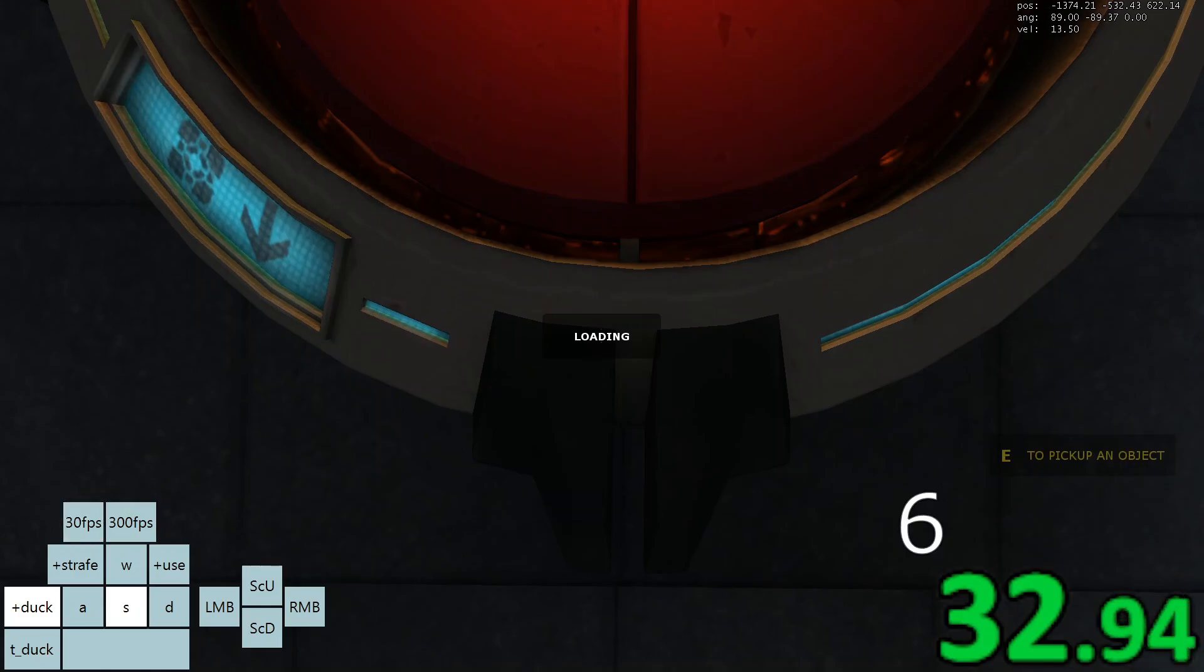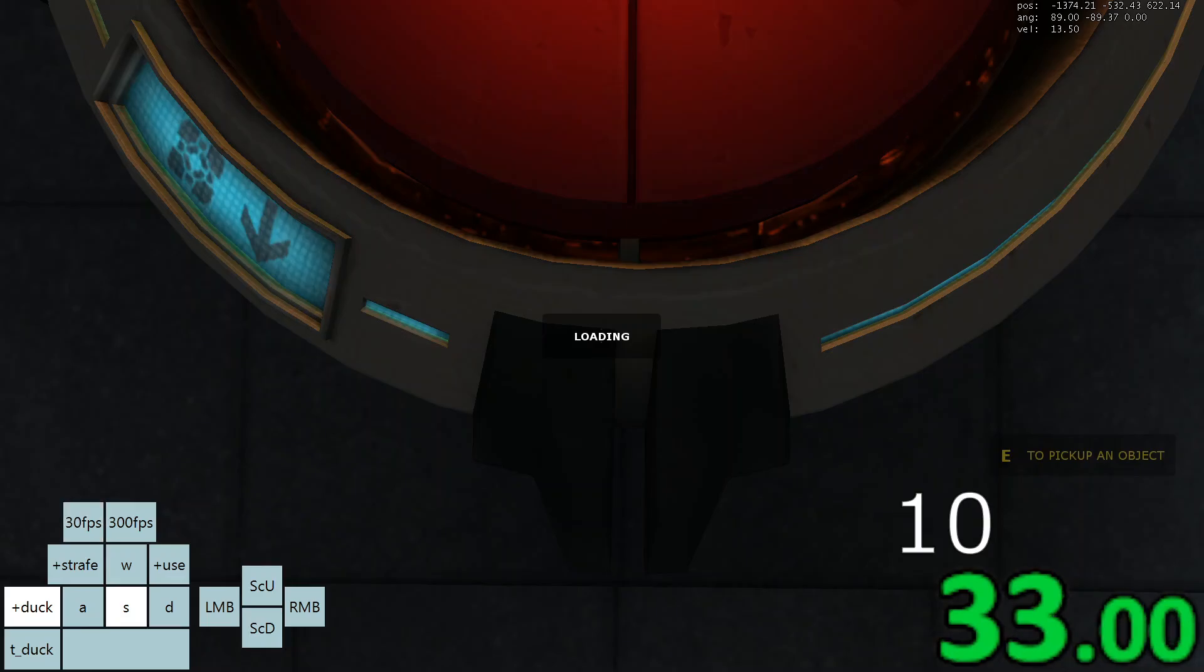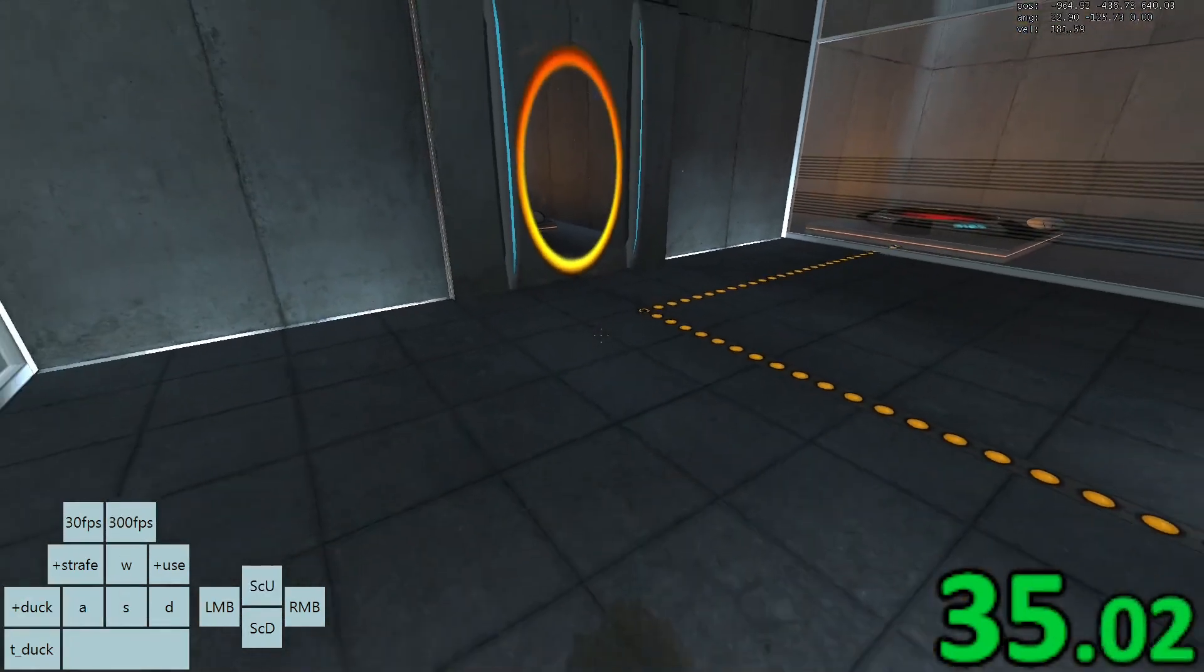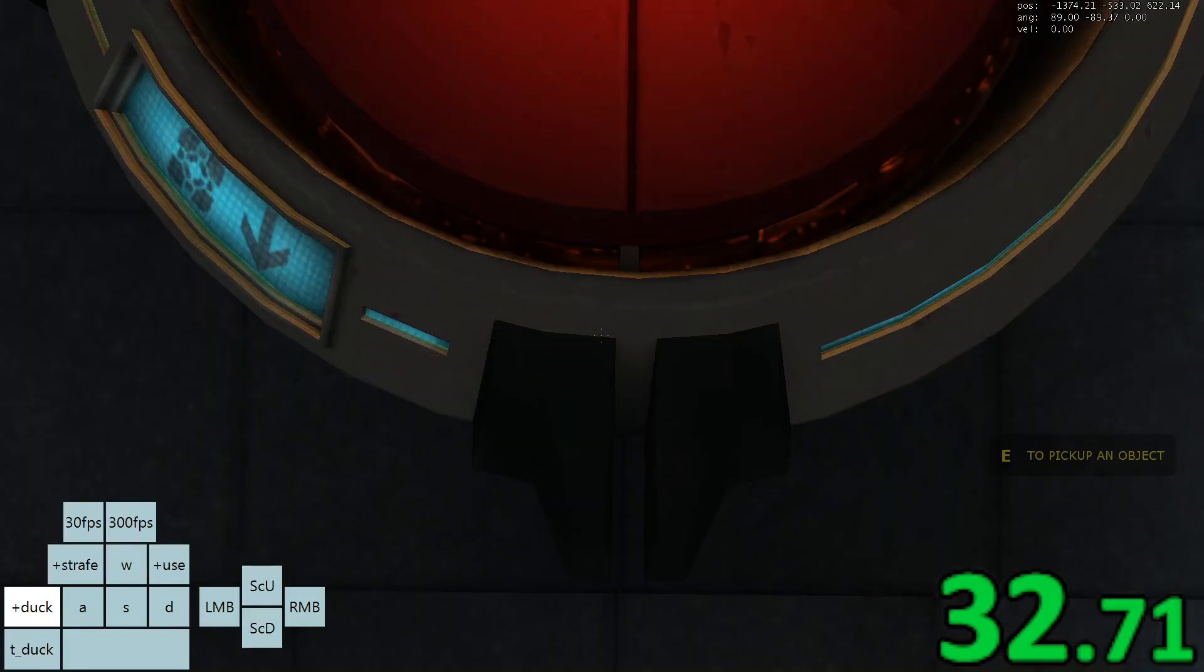When you are learning this route, I recommend doing 10 to 15 tick perfect save loads. To do that, you need to press your save load bind at a rate where the timer will increment by 0.01 or 0.02.